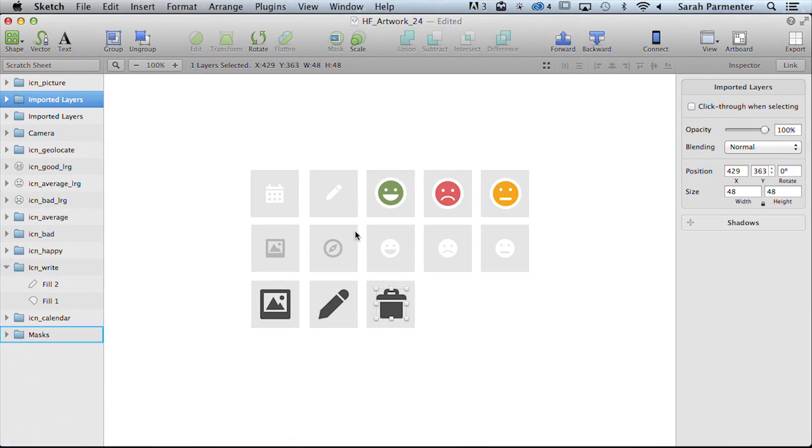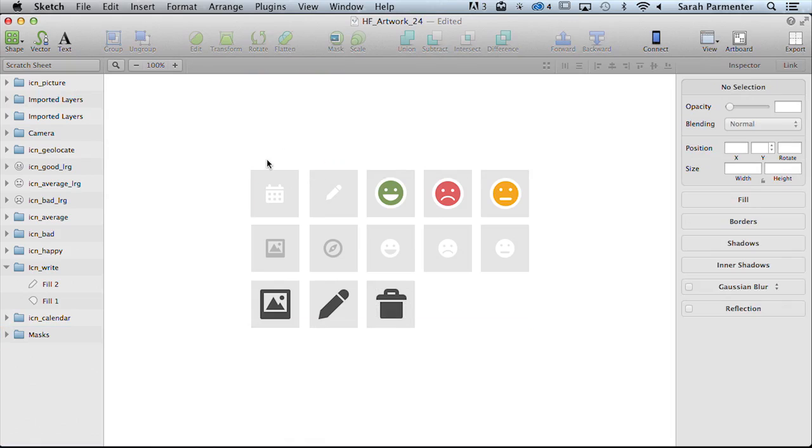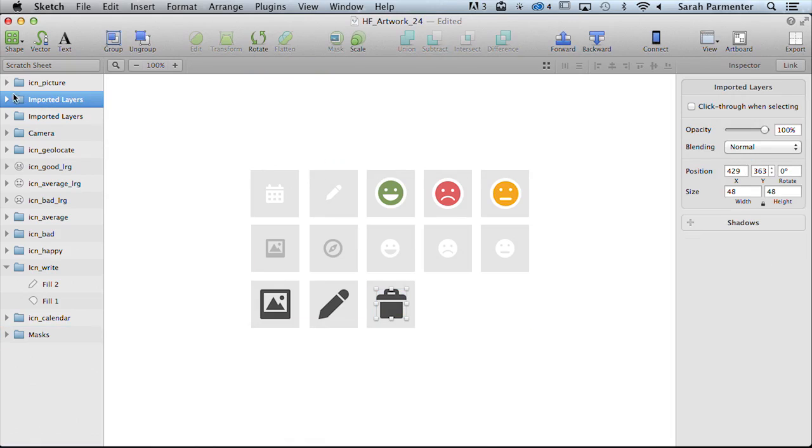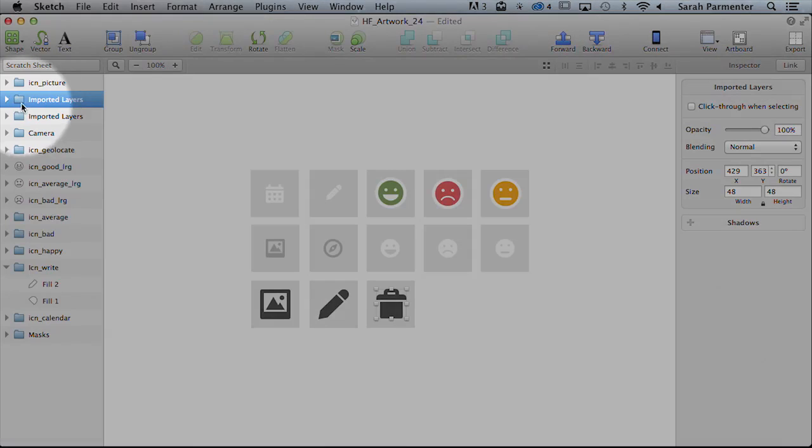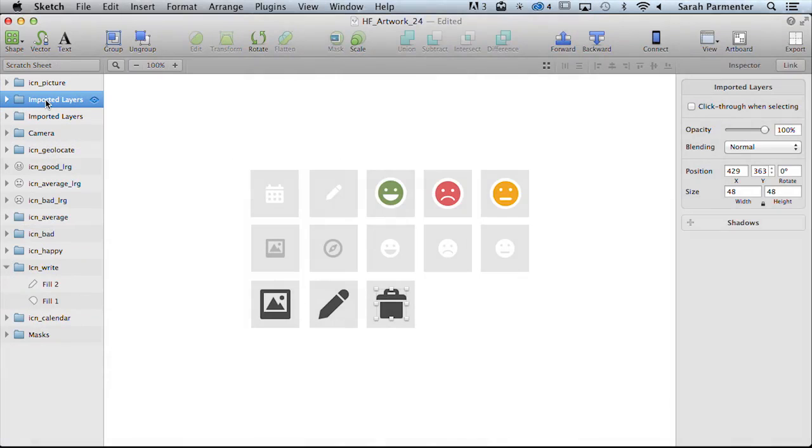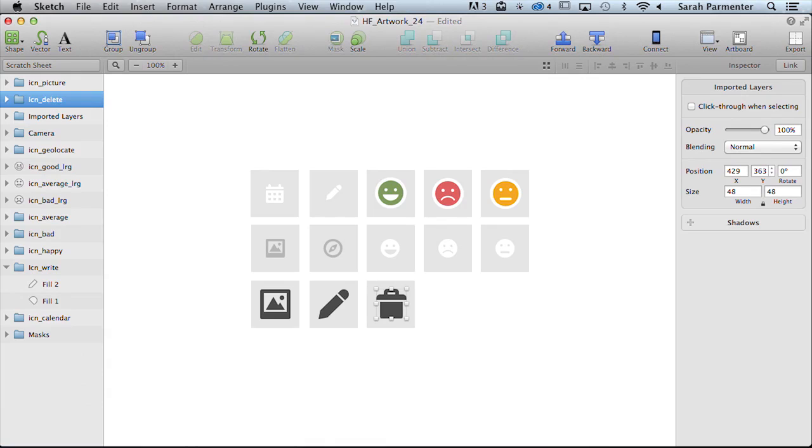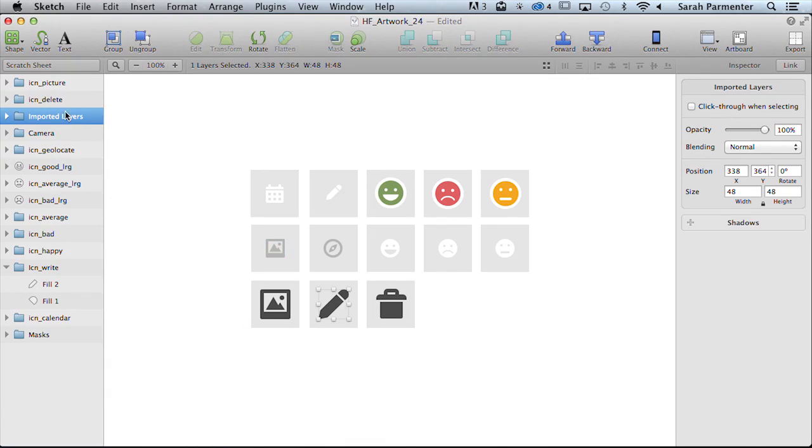Now in Sketch the easiest way to do this is simply to have a look at the folders on this left hand side and just rename these to something that's logical. So I'm going to put icon delete and name this one as icon edit.